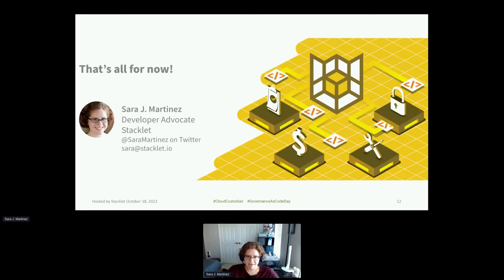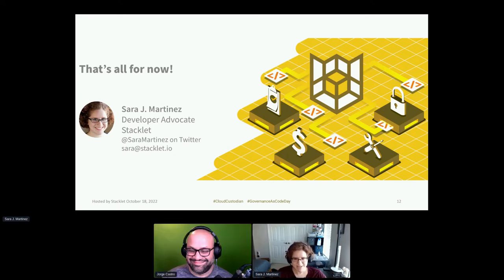That's all I have for today. Thank you. Look out for a Cloud Custodian for FinOps tutorial coming from me very soon with a little bit of expansion on these policies. I'm currently studying to be a FinOps certified practitioner and I think I'm probably ready to take the test, but I'm a little scared. So if anybody has any tips, let me know — you can reach out to me on Twitter, email, or LinkedIn.